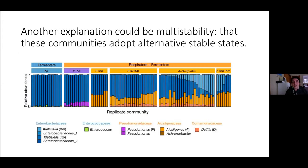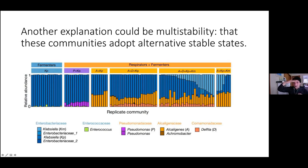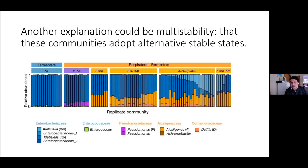We see Alcaligenes at low abundance when Pseudomonas is present at high abundance, and Pseudomonas at low abundance when Alcaligenes is present at high abundance. It could be that they persist at low frequency when the other is at high frequency — suggesting frequency-dependent bistability at the level of the respirative bacteria governing community assembly into alternative stable states.